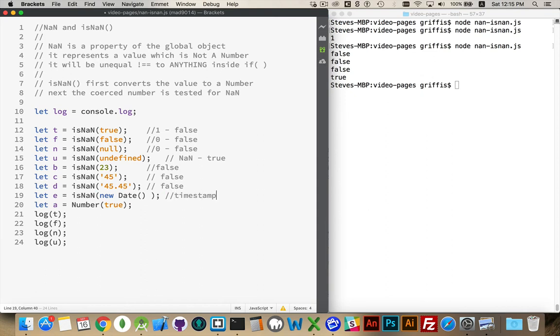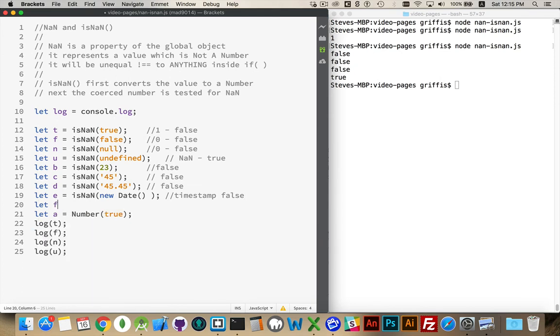Another one to consider, new date. This will be a timestamp. Therefore, it is a number. Therefore, we get false back.